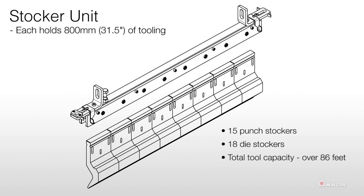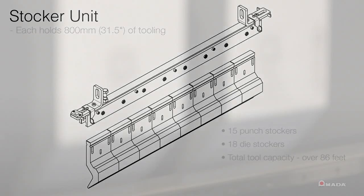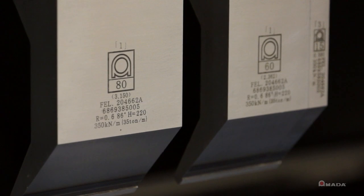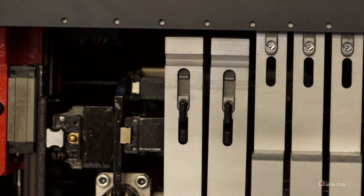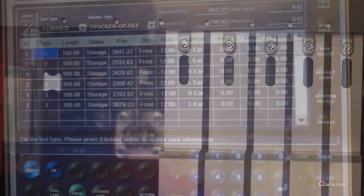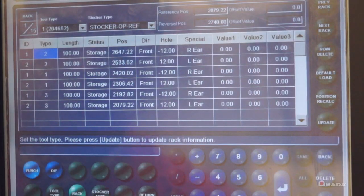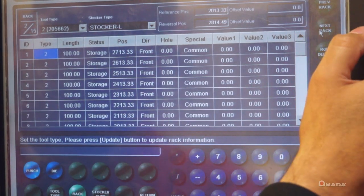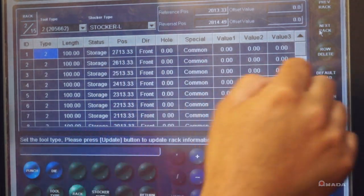It utilizes 170 millimeter, 220 millimeter, or 240 millimeter tall punches and the ATC's control makes it easy to manage everything in your tooling library.